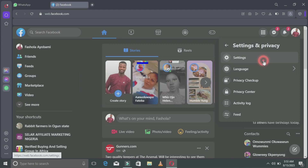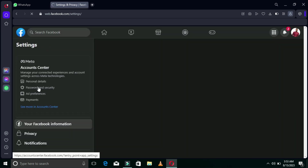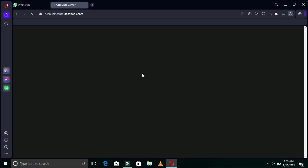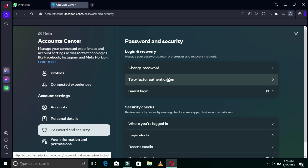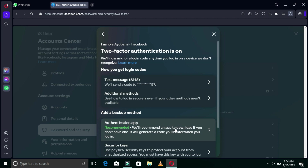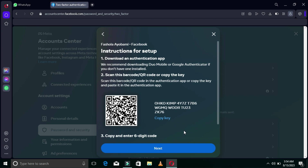I'll tap on Settings — it is loading up. I'll look for Password and Security, going to the same place as before. I'll select Facebook, then Password and Security, then Two-Factor Authentication, just like we did before. This time I'm going to select Authentication App. We have already done SMS, so I'll click on Authentication App and it is loading up.